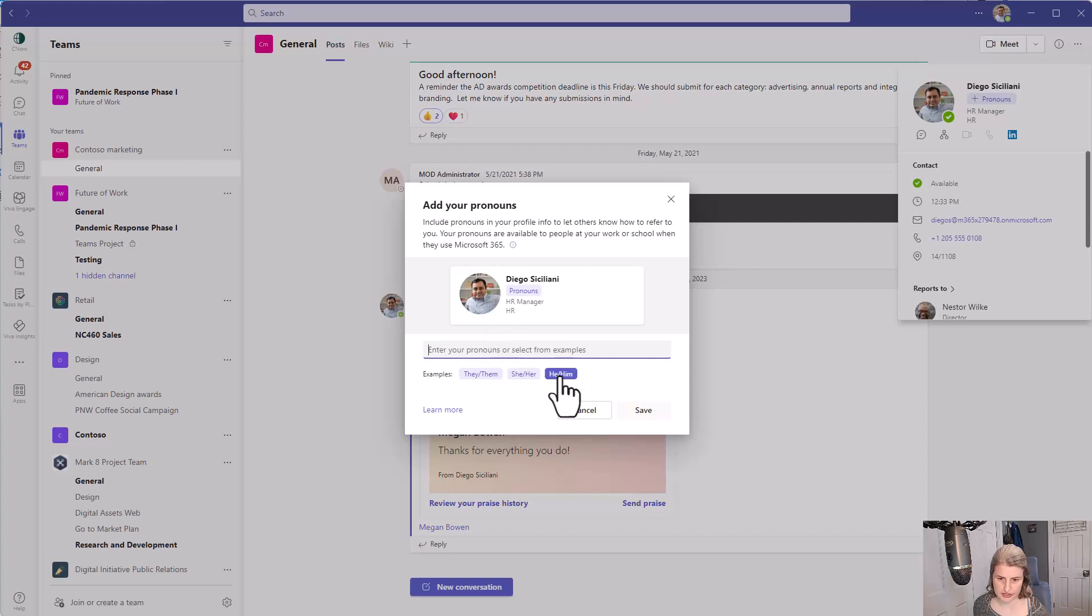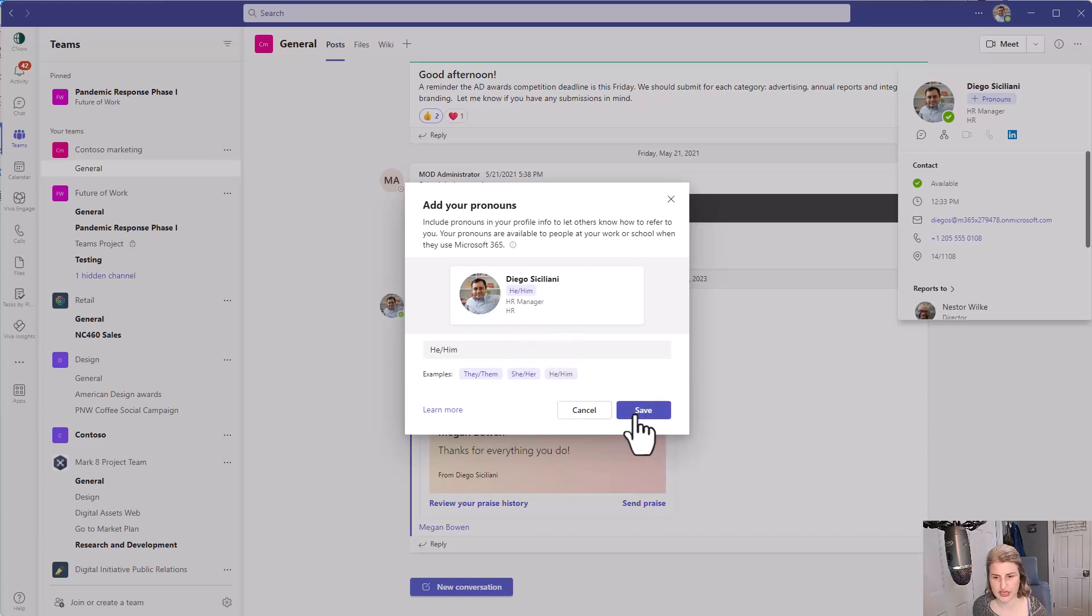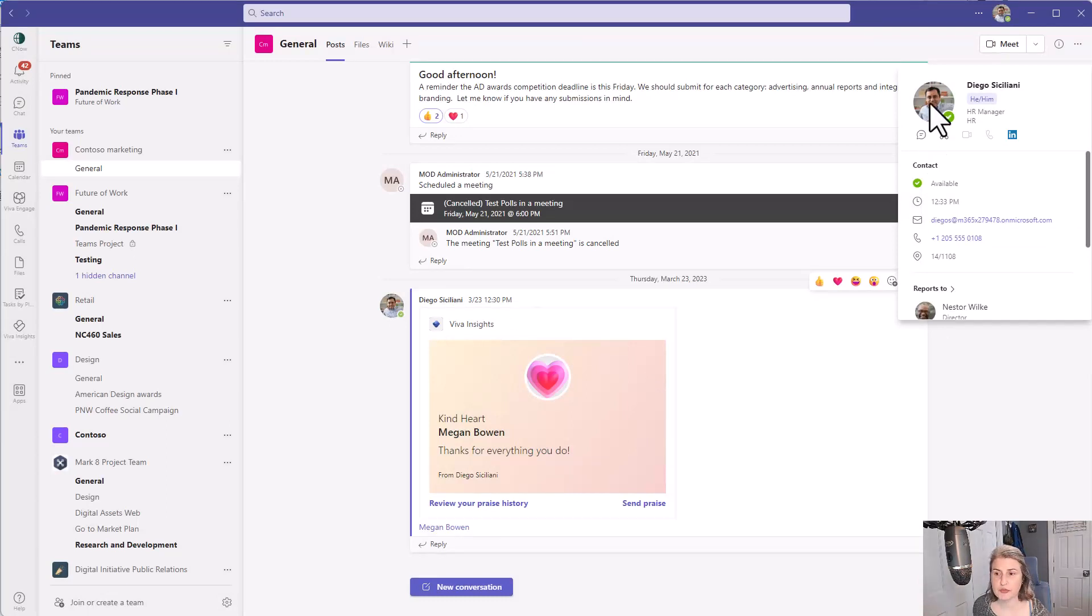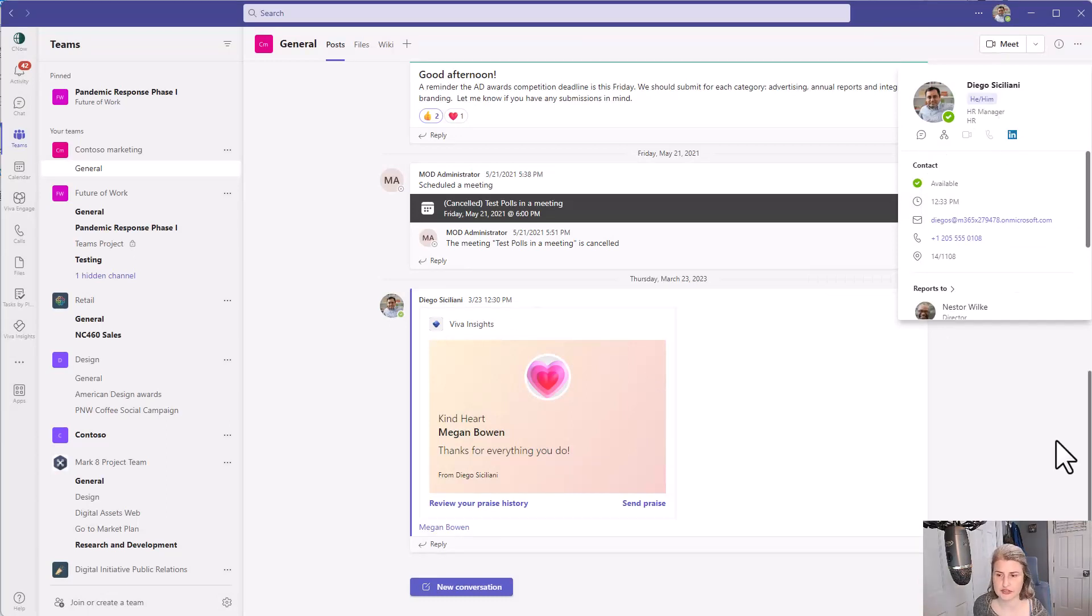I'm just going to put in he him as the pronouns for Diego and click save and now the pronouns are updated and people looking at Diego's profile are going to see his pronouns.